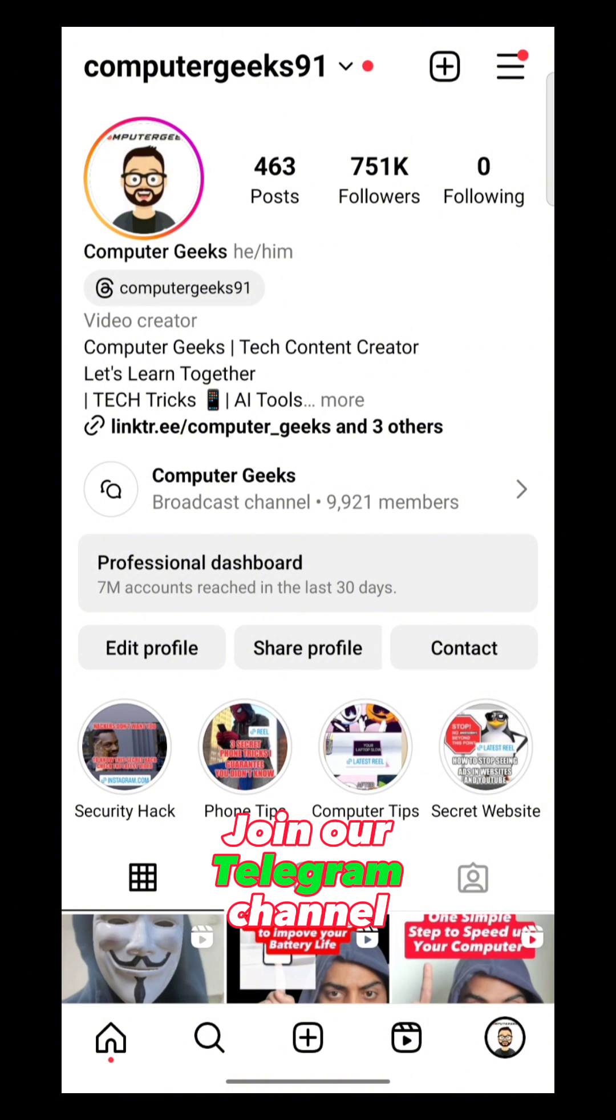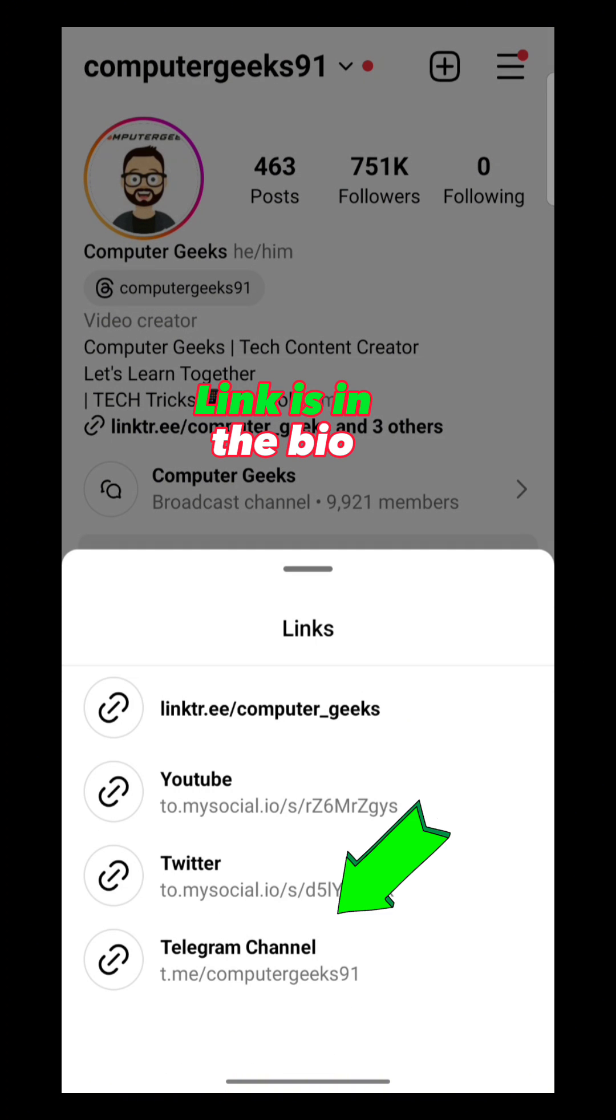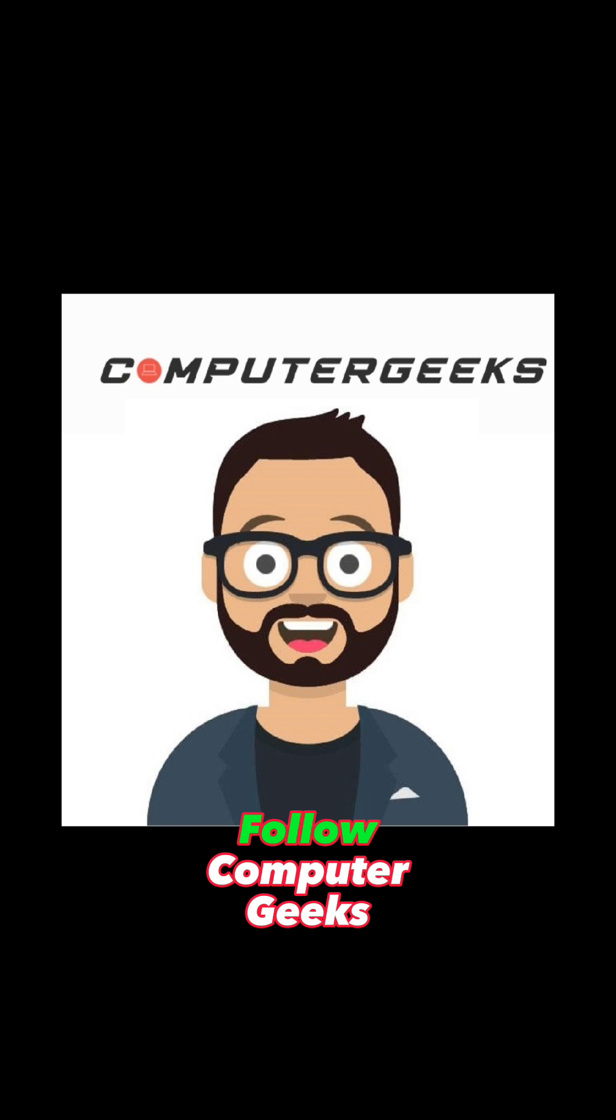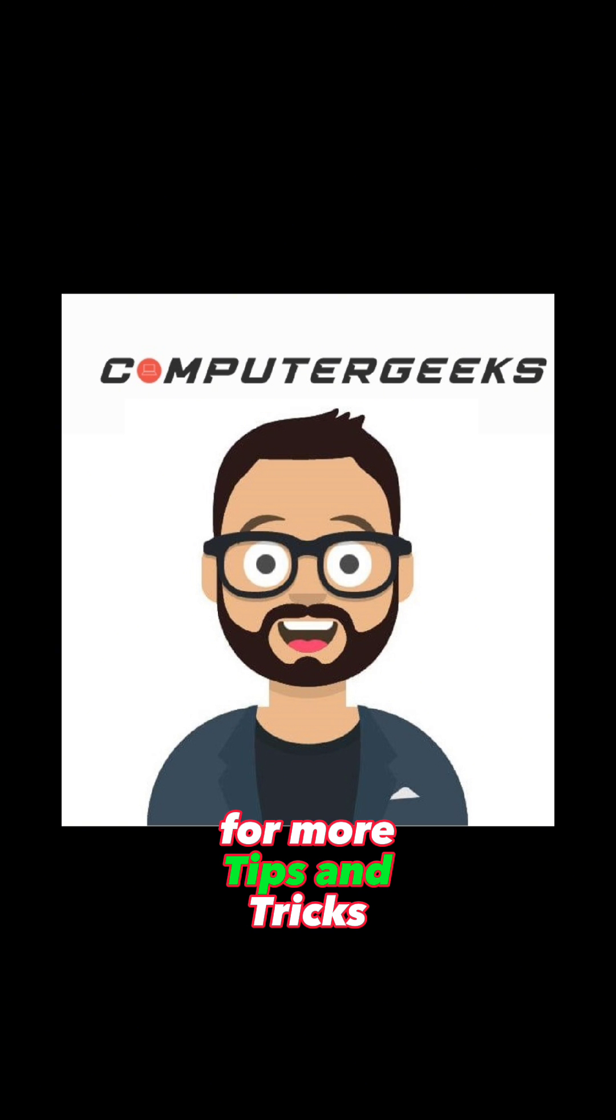Join our telegram channel, link is in the bio. Follow Computer Geeks for more tips and tricks.